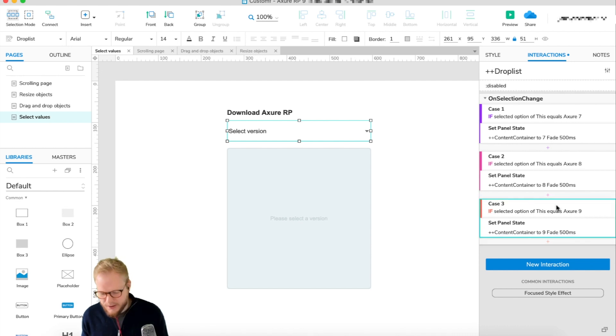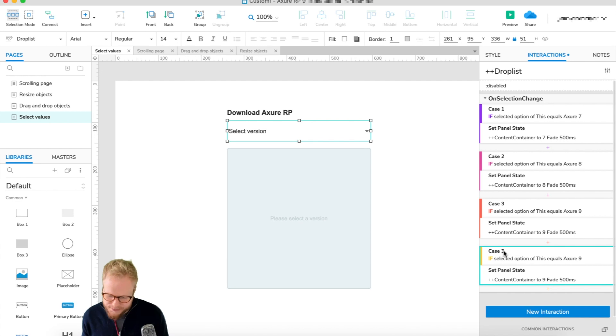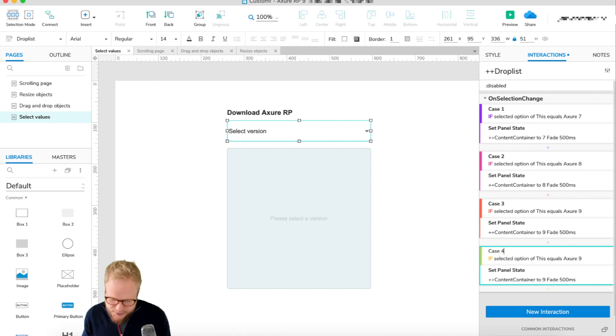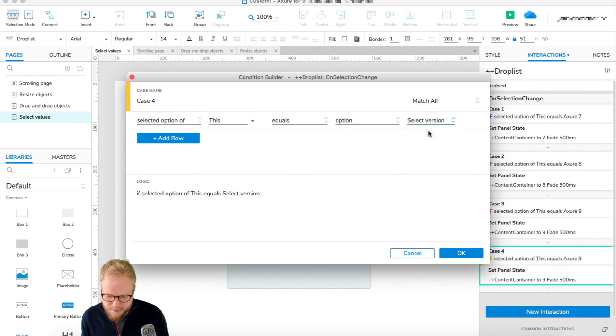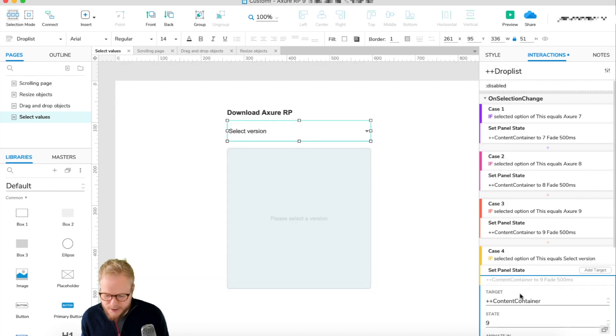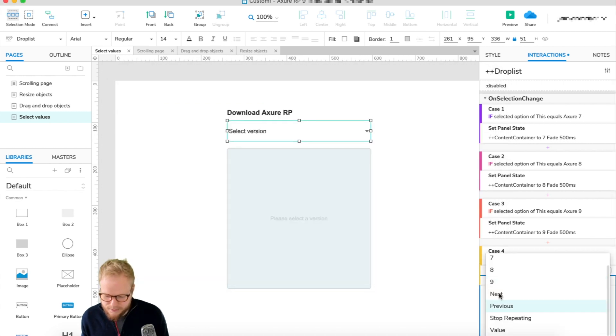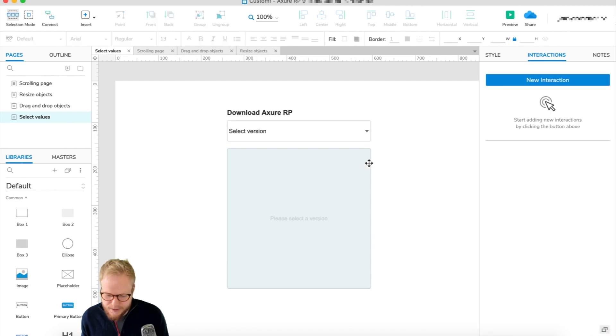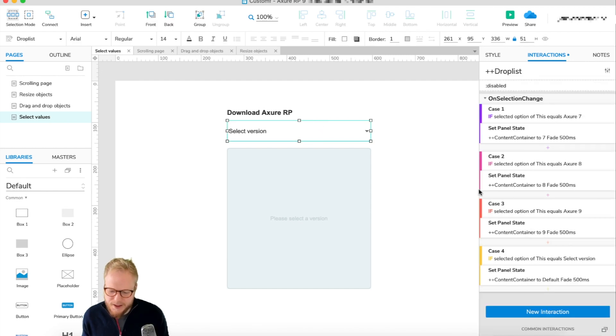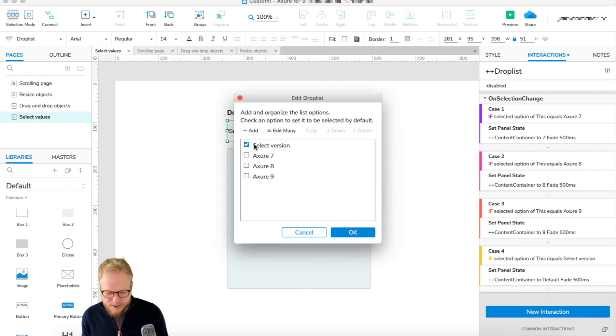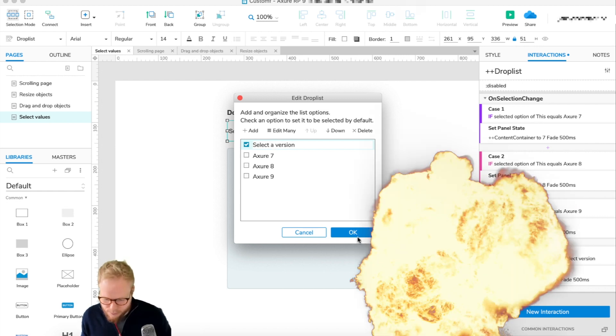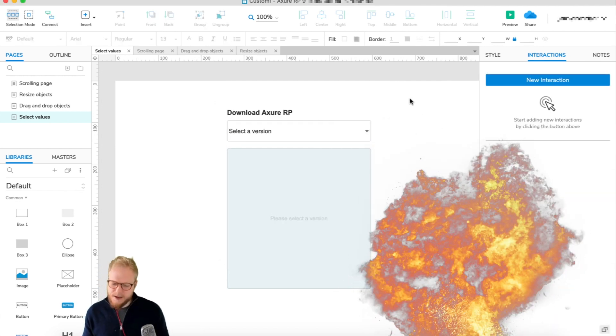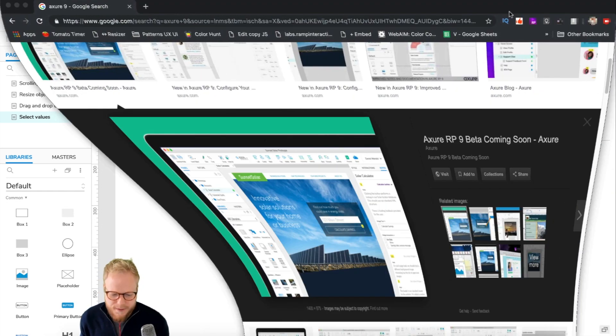Now, as a good measure, we also need to have a fourth state, which is basically a default state. So let's say if the user selects back to our 'select the version' one, we can then go and select the default one. That's just in case, you know, by any mistake, so it's not glitchy and it doesn't break down. Let's say 'select a version', boom.